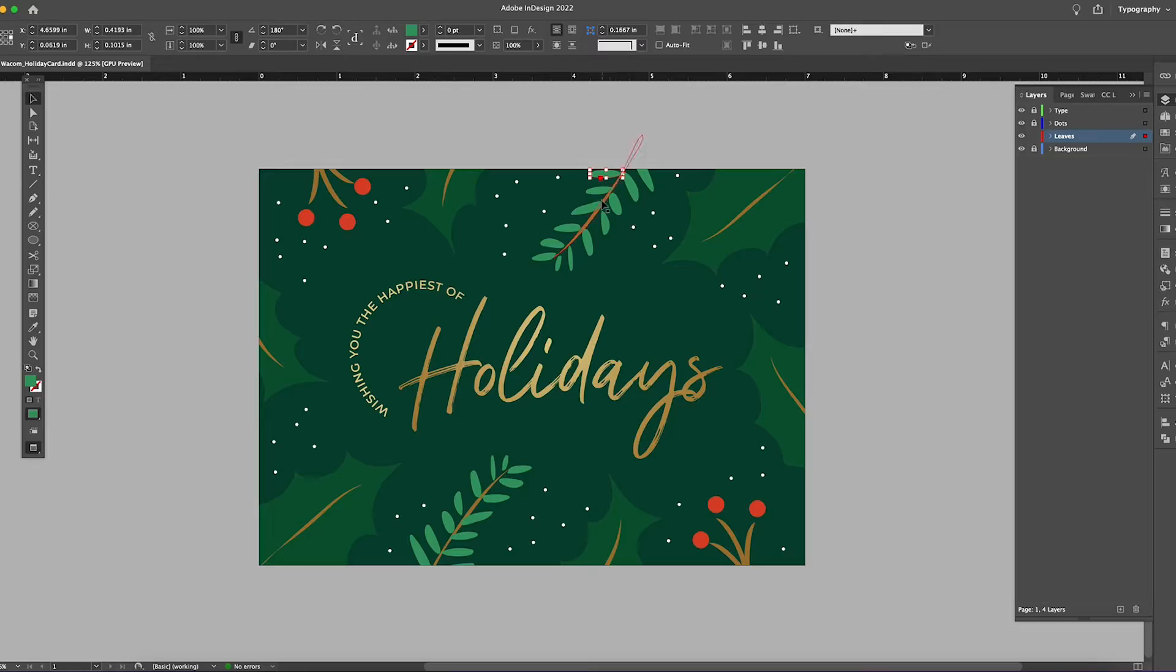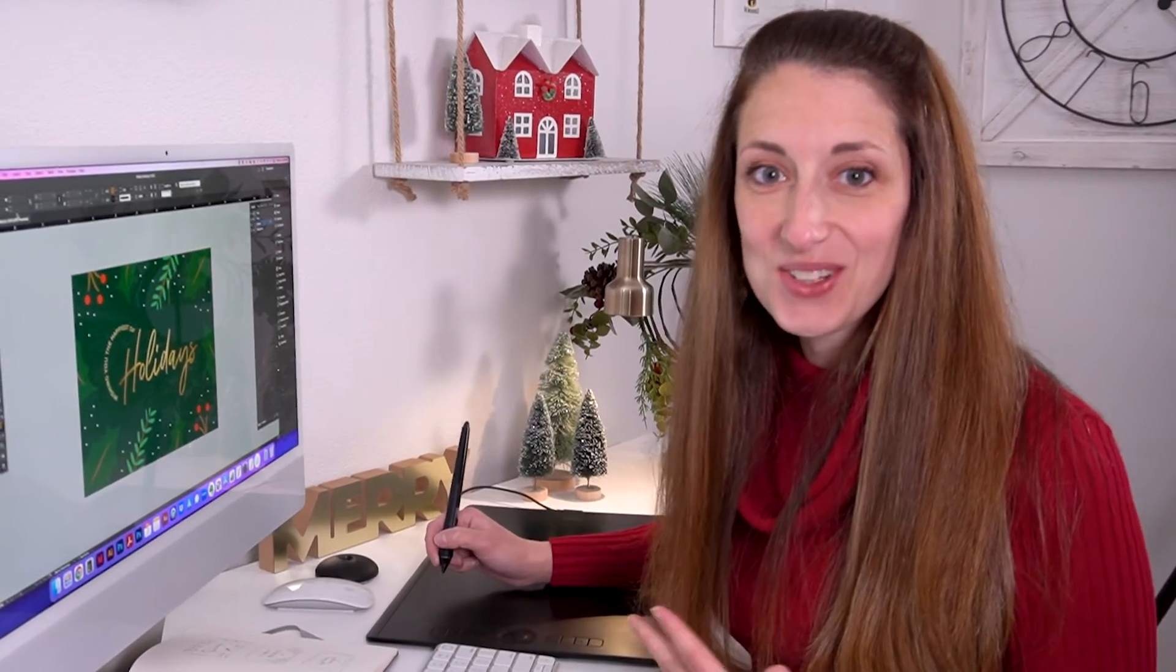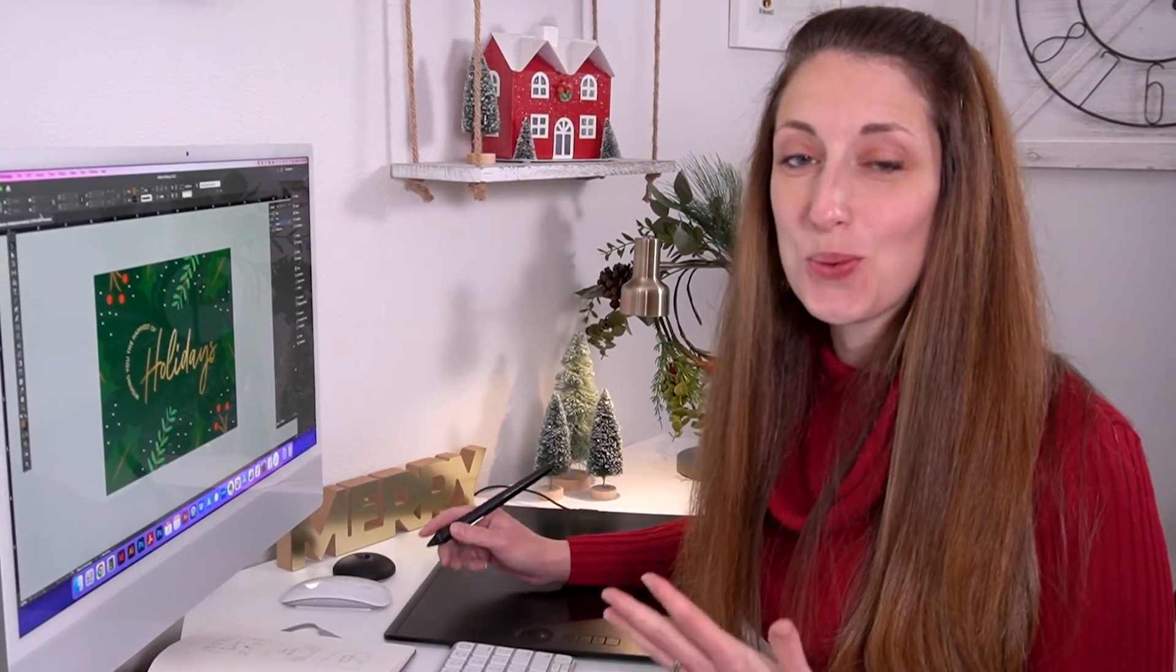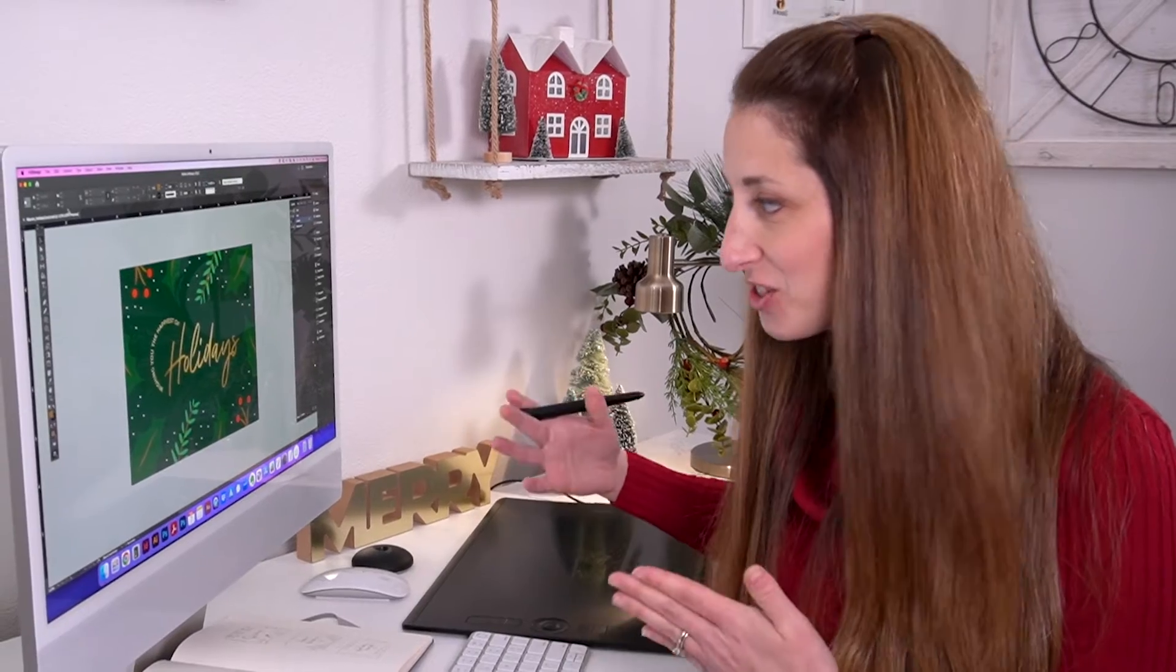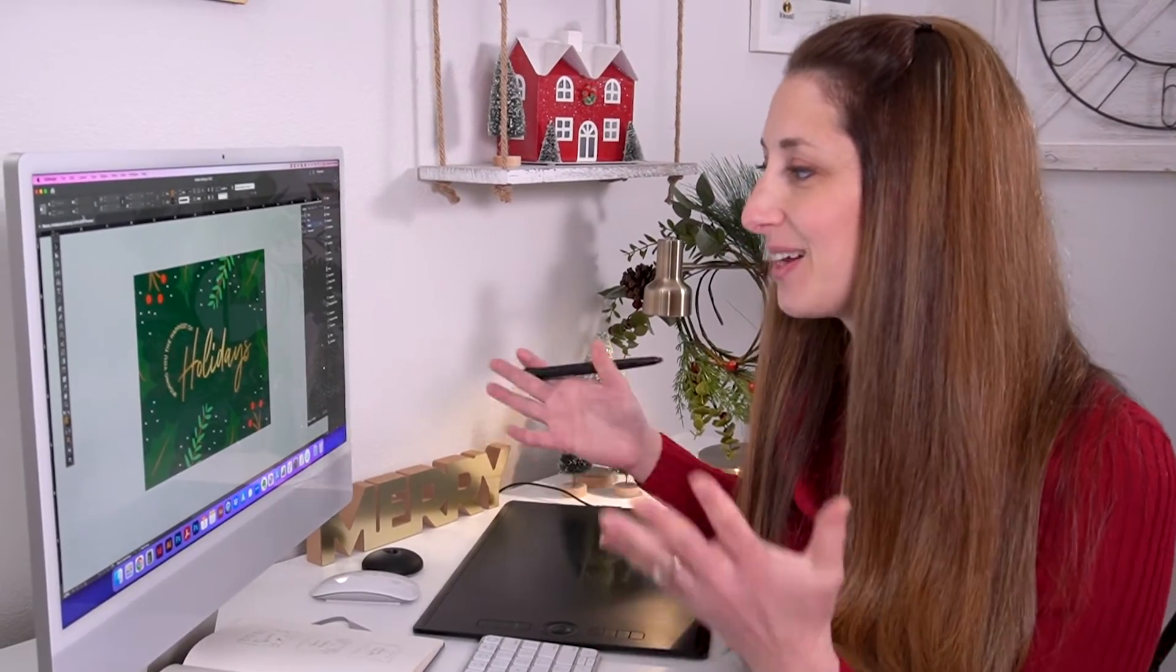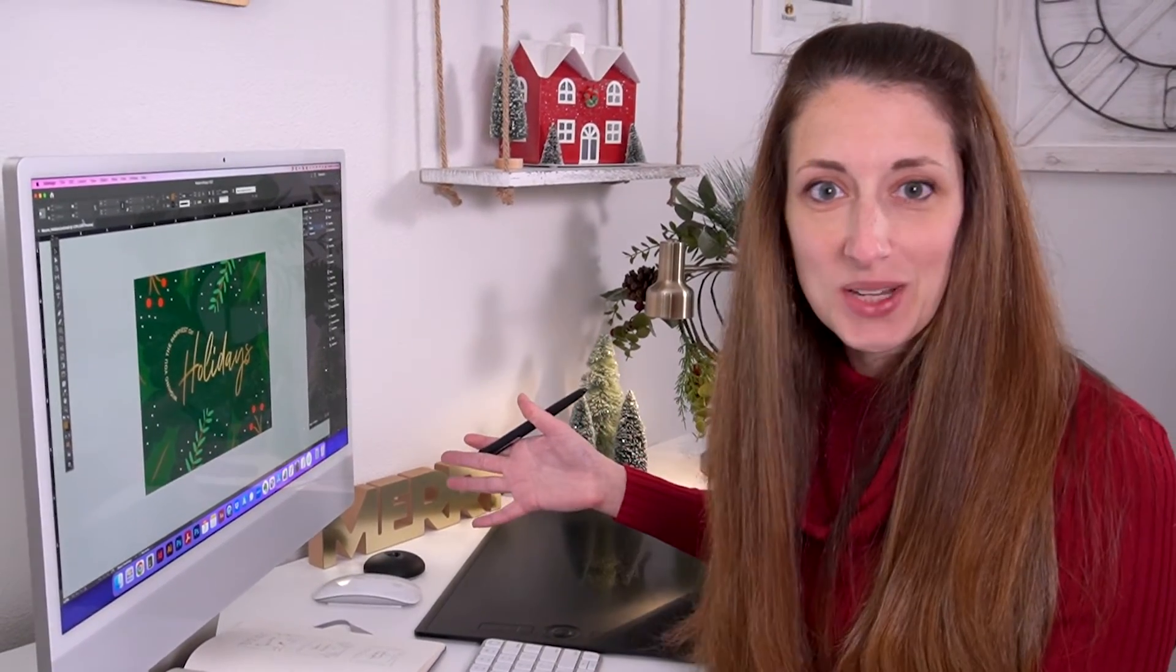Okay, so I finished. That took me 22 minutes to design it from scratch, and I have my greeting, my holiday greeting.